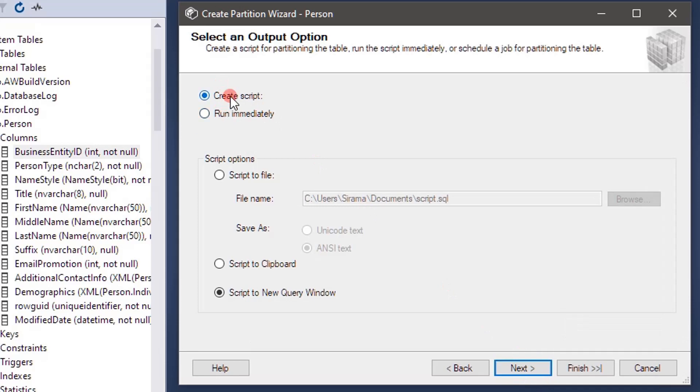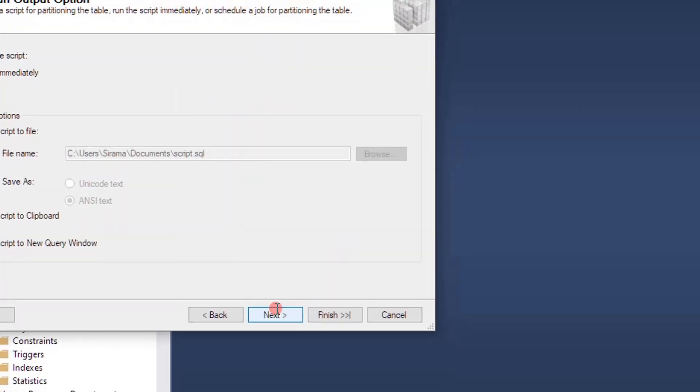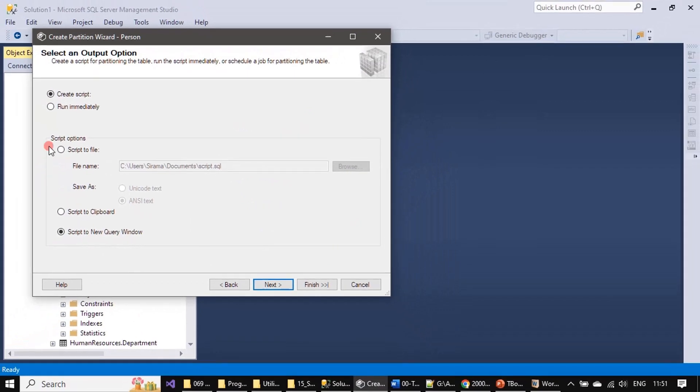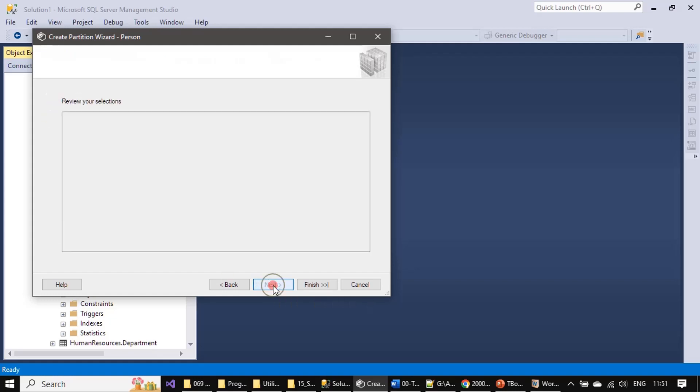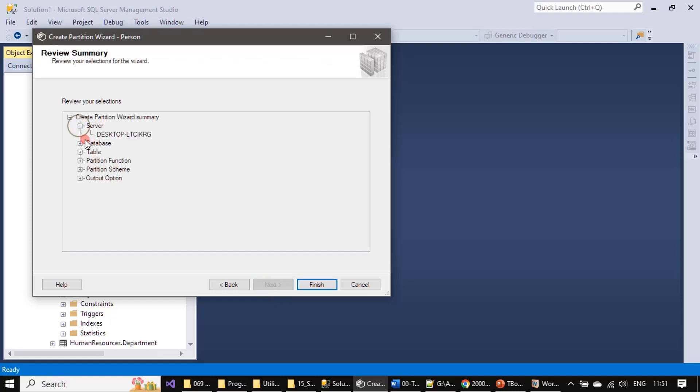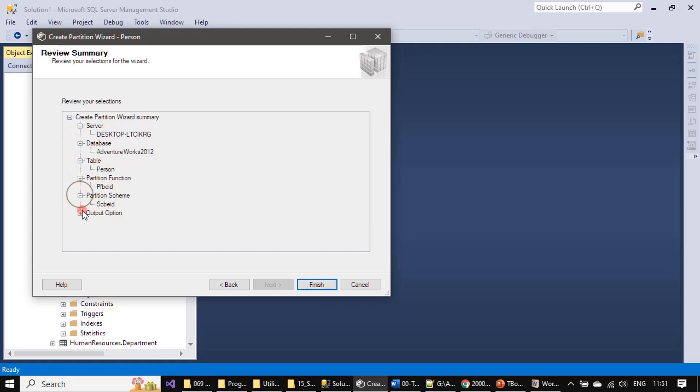If you need you can create script or you can run it immediately. Instead of using the script here we will use run immediately option and we will click next. You can review the configuration here and go ahead with the partition creation. Let me finish here.